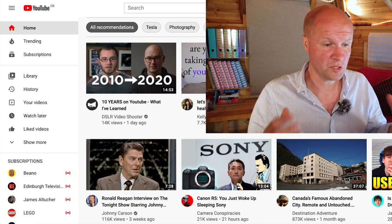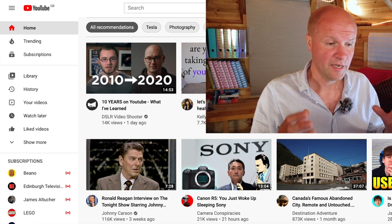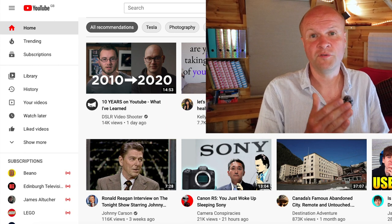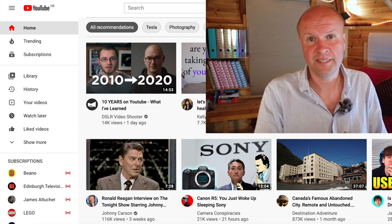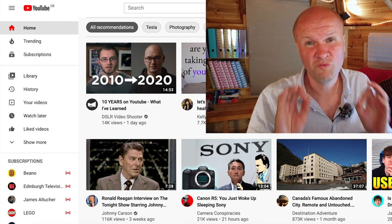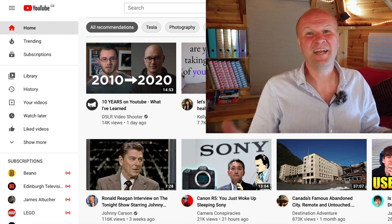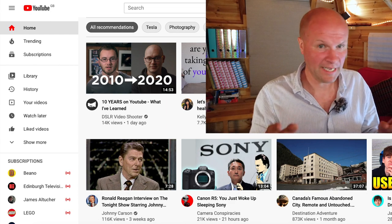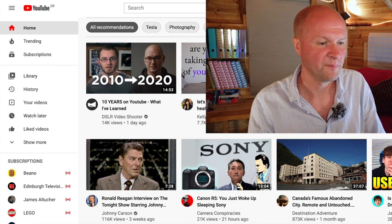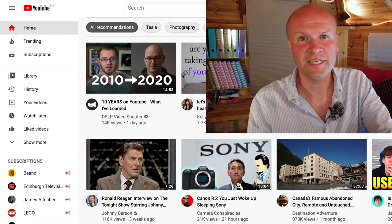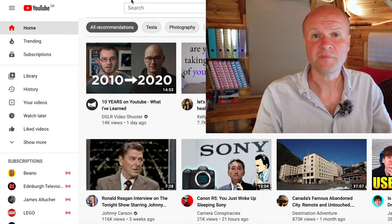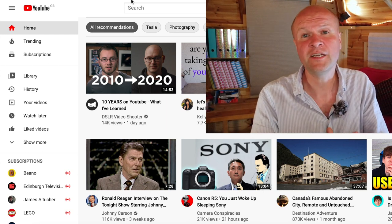All I wanted to do was to track down and find a comment that I had left on someone else's video, and the answer is really easy — it's embarrassingly easy — but it did take me a while to work this out, so I'm sharing this in case you're in that position.